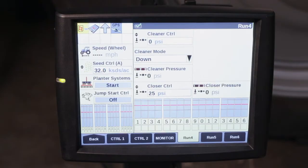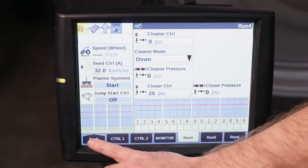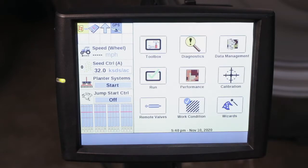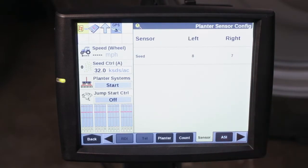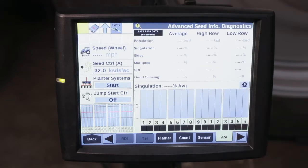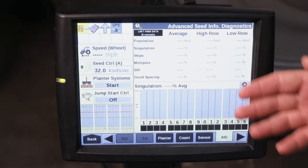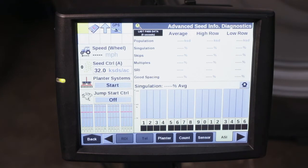From the run screen on your AFS Pro 700, if you start noticing poor performance on one row in particular, we can always go back to diagnostics, and then with the appropriate activation you can go into your ASI tab. Your ASI tab will allow you to drill down row by row to advanced diagnostics.